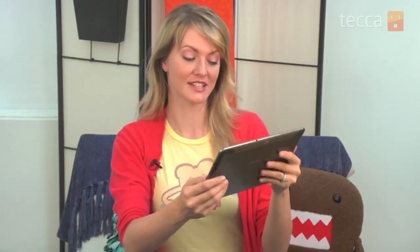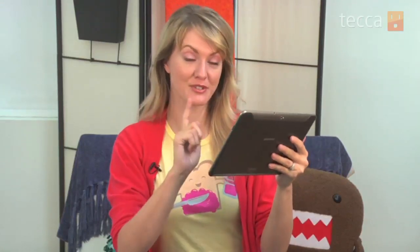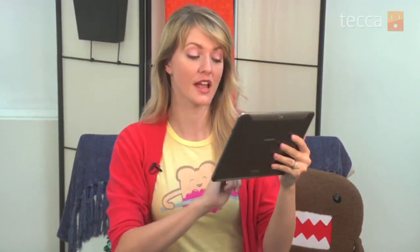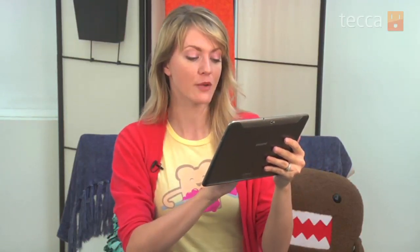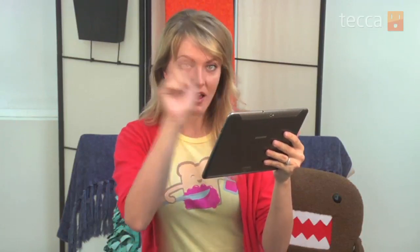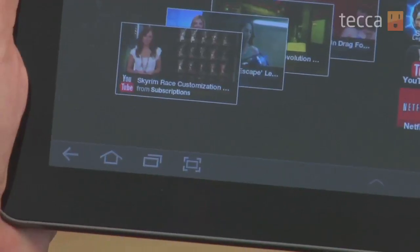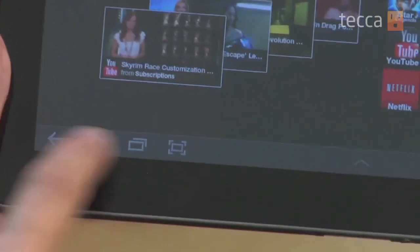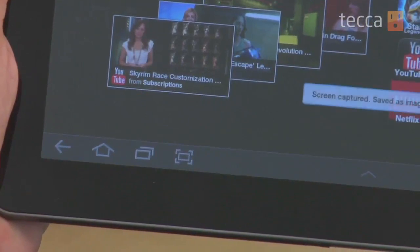The last thing, and probably my favorite addition, is the ability to capture a screenshot of your device. Android doesn't actually have a native screenshot-taking function, and with TouchWiz, Samsung has added that into the software, which is very helpful. You can see this button right here that looks like a rectangle with a camera reticle around it. When you tap it, you'll see your screen flash, and it will save a screenshot of whatever your screen is showing right to your gallery.